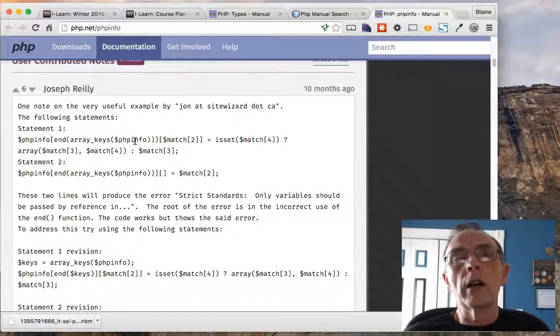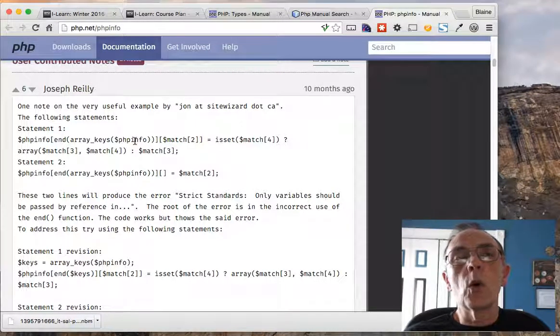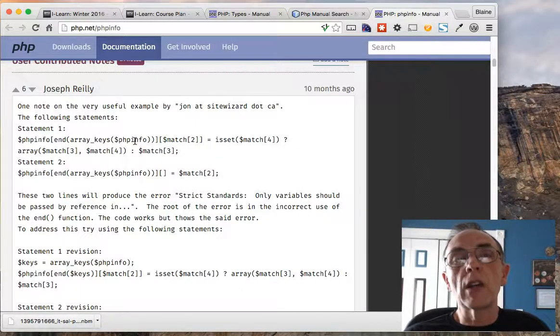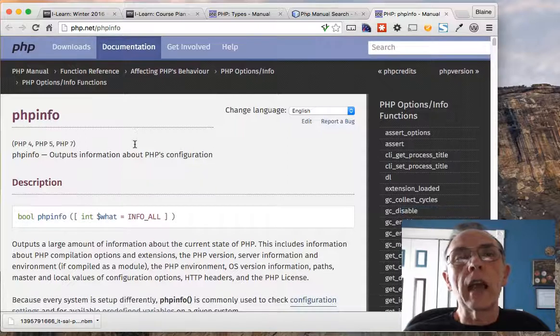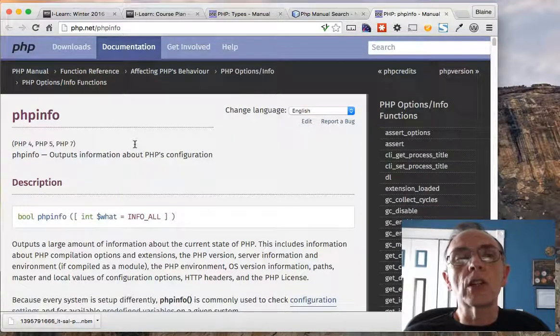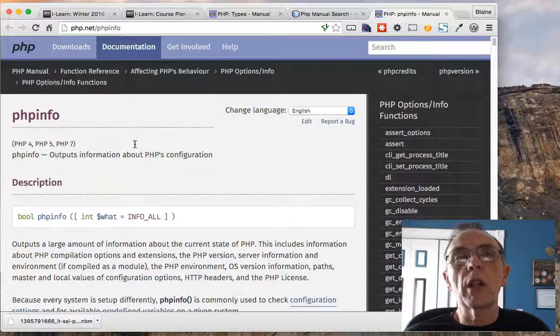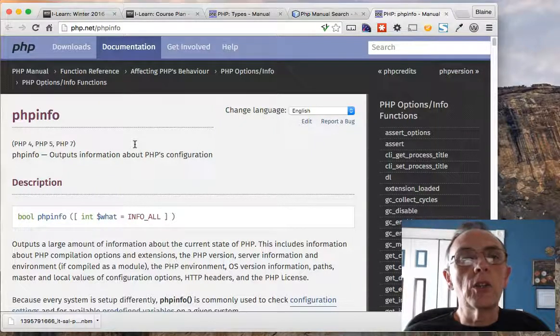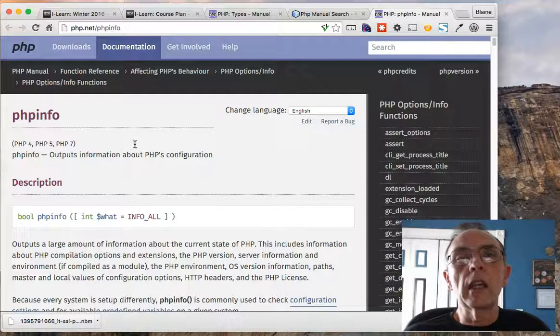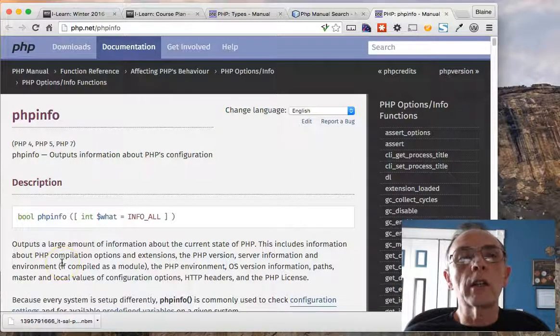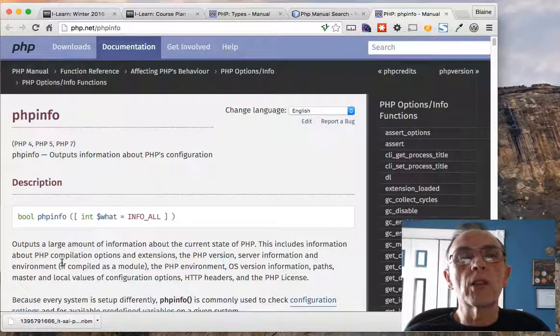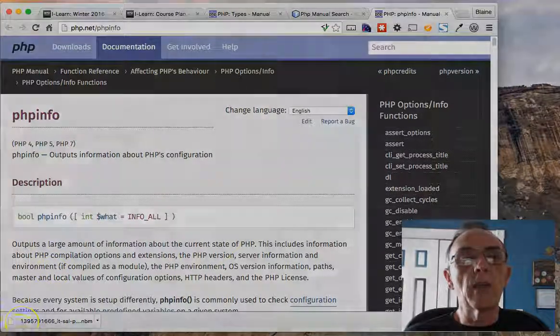So that is the installation of the PHP manual search plugin to NetBeans. I encourage you to get it in and start using it to help you better learn about what the various functions in PHP do and how they behave.